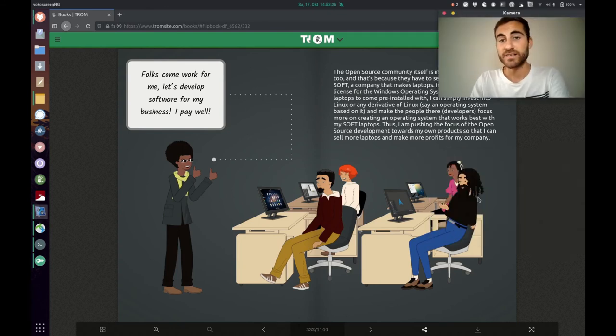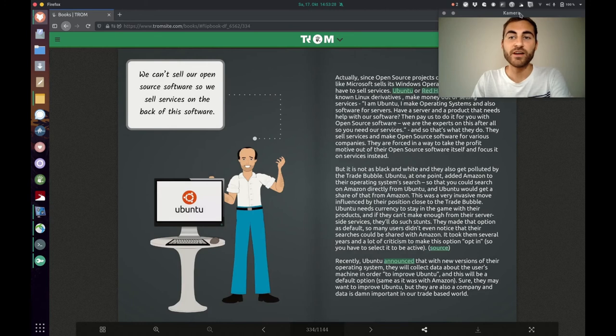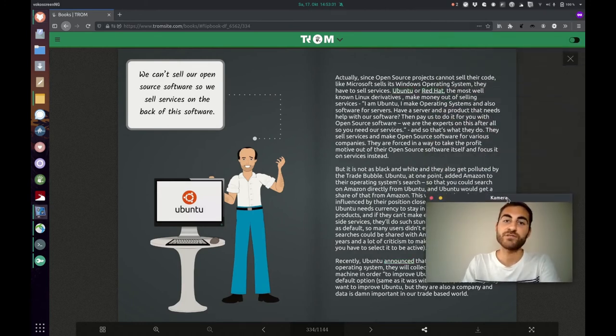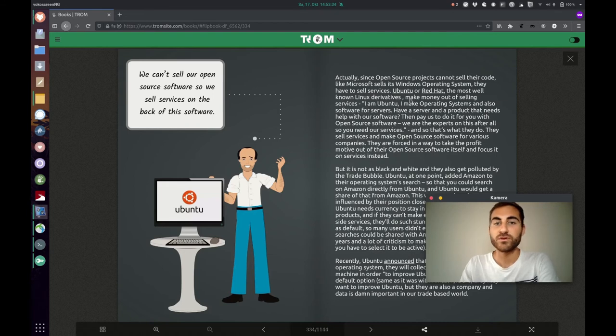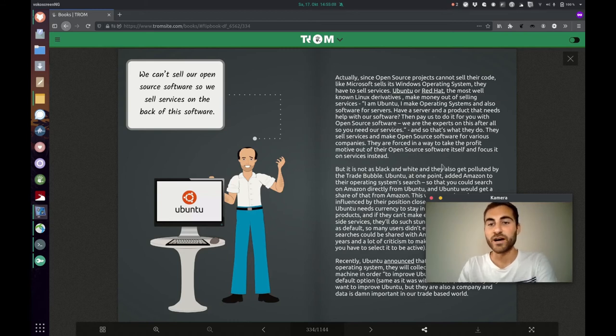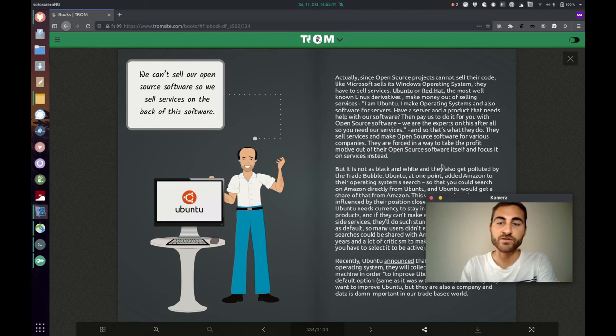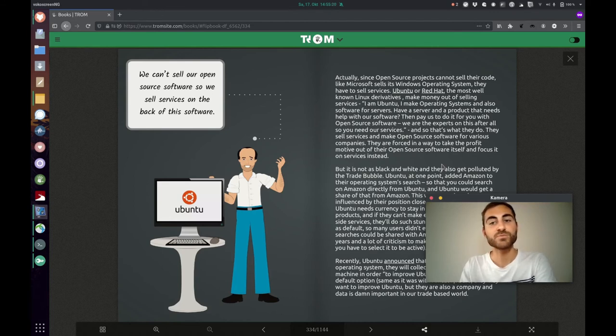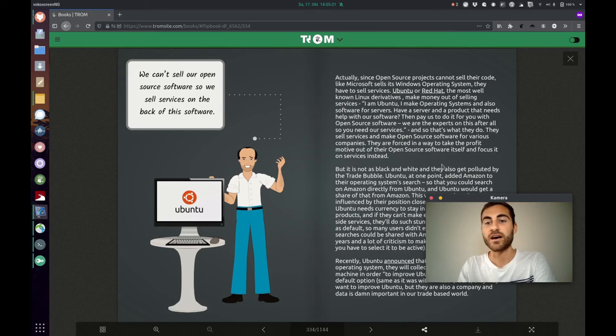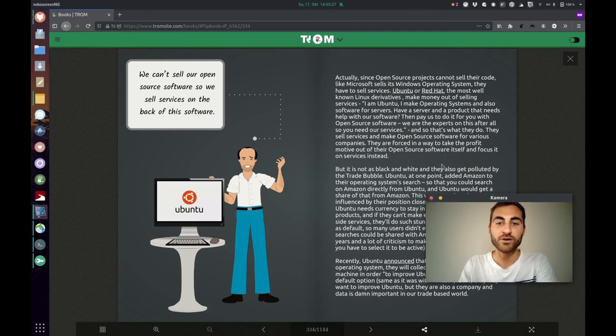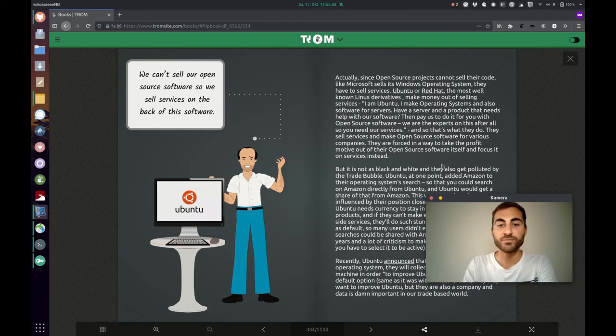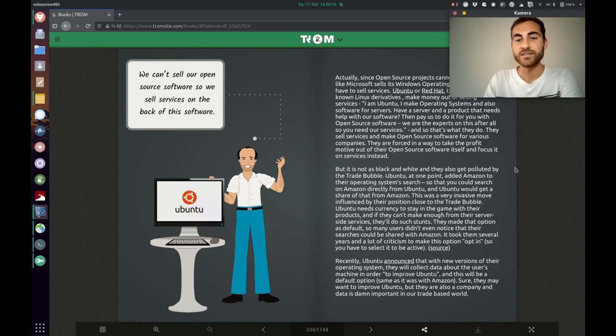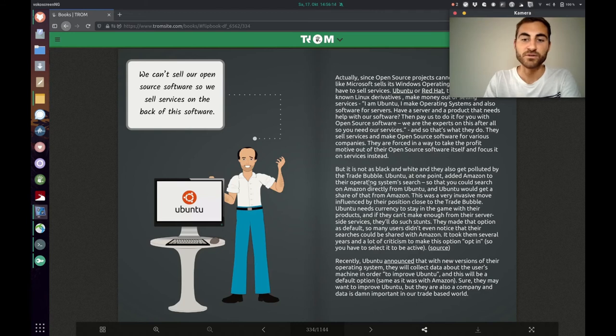Another example he is saying is that people who develop that open source software, they also have to find a way of making money. And Ubuntu or Red Hat, the most well-known Linux derivatives, make money out of selling services. I am Ubuntu, I make operating systems and also software for servers. You have a server and a product that needs help with our software, then pay us to do it for you with open source software. We are the experts on this after all, so you need our services. And so, that's what they do. They sell services and make open source software for various companies. They are forced in a way to take the profit motive out of their open source software itself and focus it on services instead. But it's not as black and white and they also get polluted by the trade bubble.